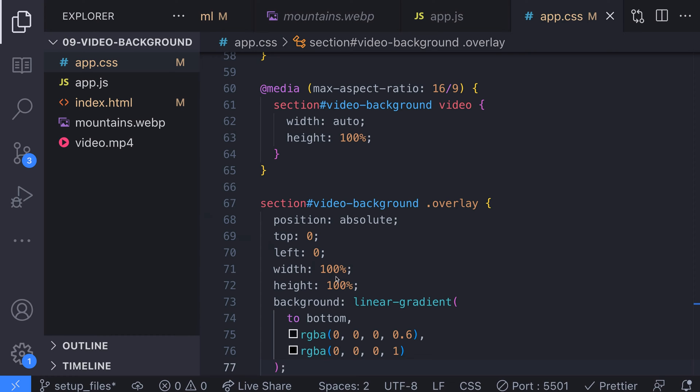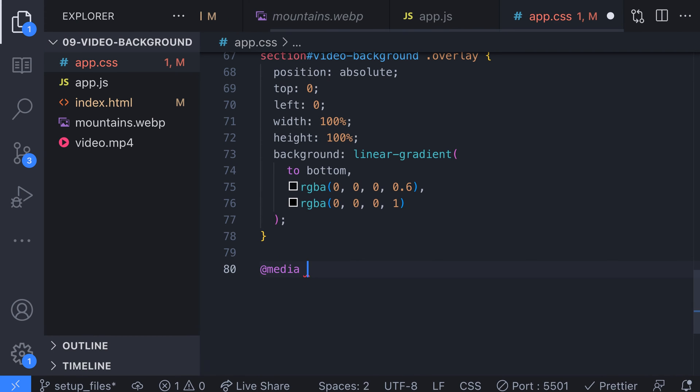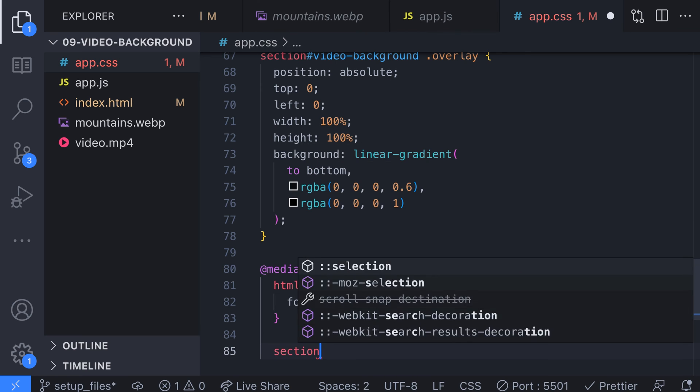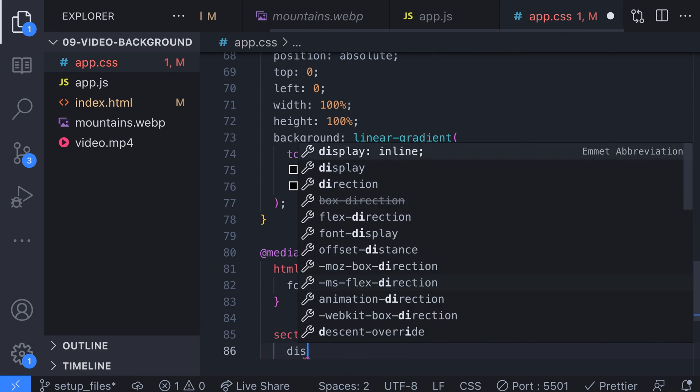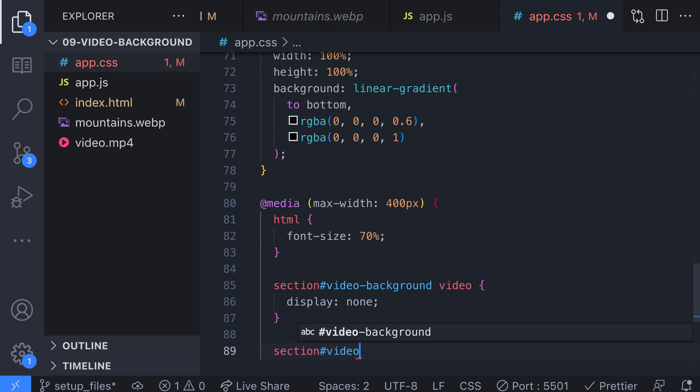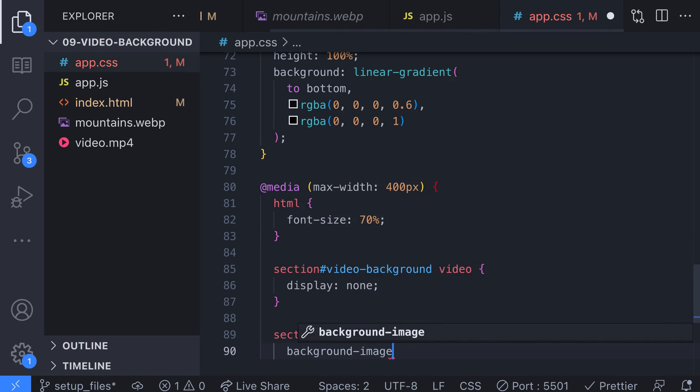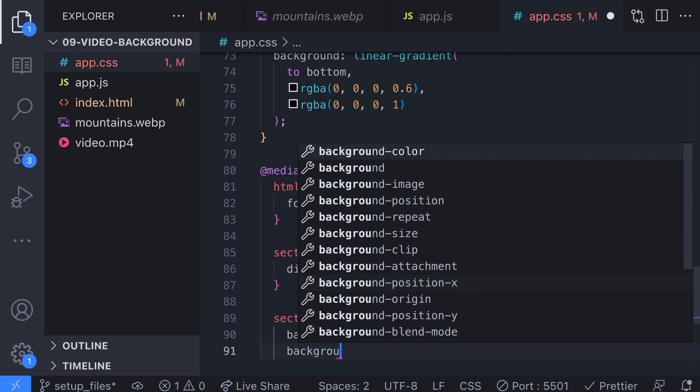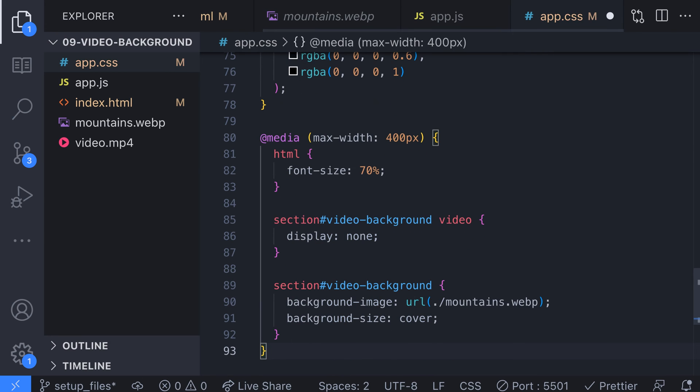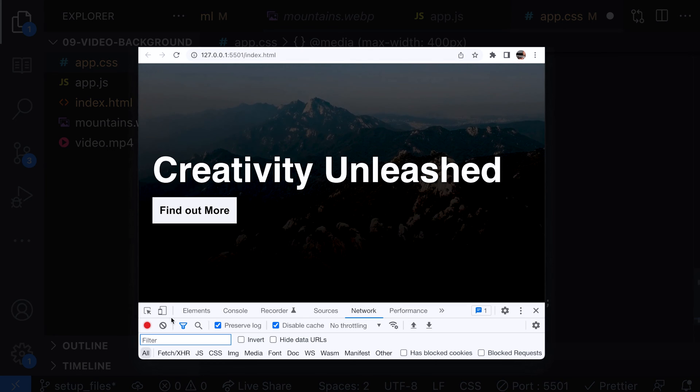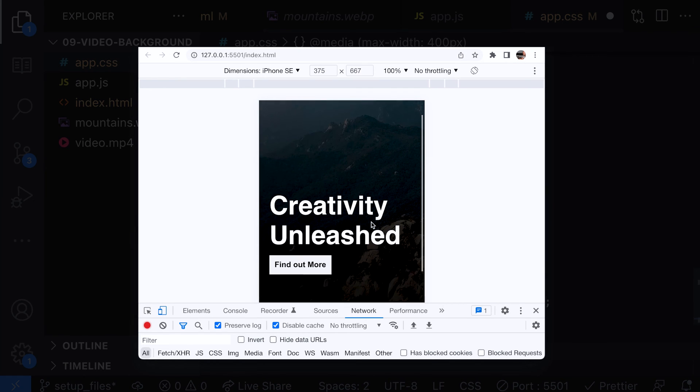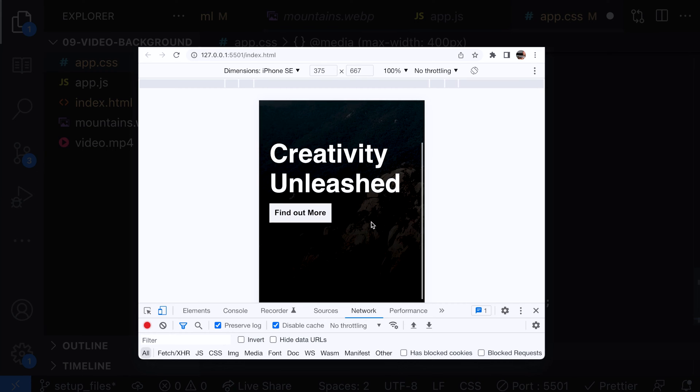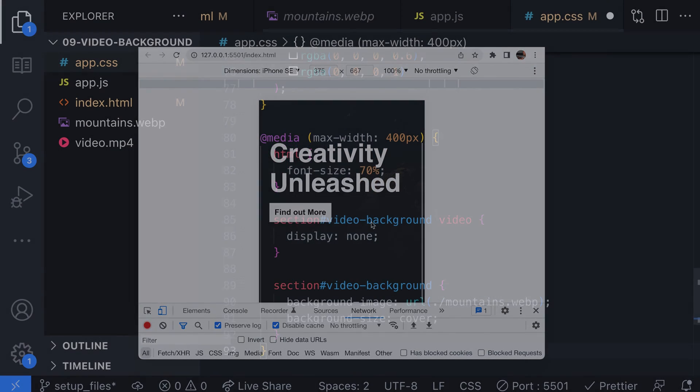Let's write a rule to target smaller devices. We'll target browser viewport sizes with a maximum width of 400 pixels and first of all set the overall font size of the document to be 70% of the original size just to keep our title and button text in proportion to the page. Then we'll stop the video element from displaying by setting its display property to none and in its place we'll use our screenshot of the video to be used as the background image. Now we should only see the static image being displayed when the viewport width is under 400 pixels.